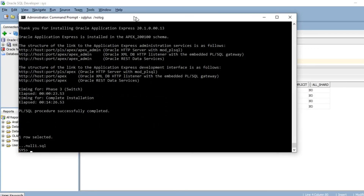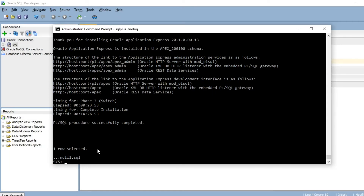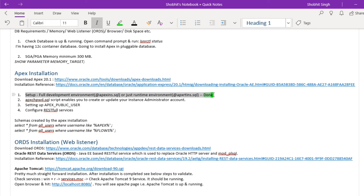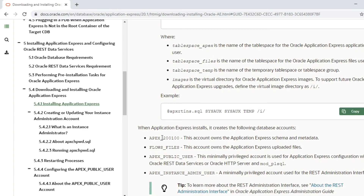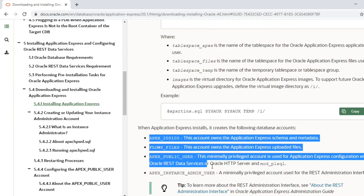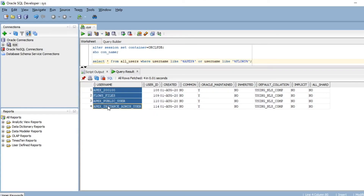The installation just got completed and it took more than 10 to 15 minutes. It now shows 'Thank you for installing Oracle Application Express 20.1.0.00.13' and 'PL/SQL procedure successfully completed', meaning APEX installation is complete. To verify step one, the Oracle documentation mentions that after installation it will create certain users. We can quickly check whether those users were created in the pluggable database.